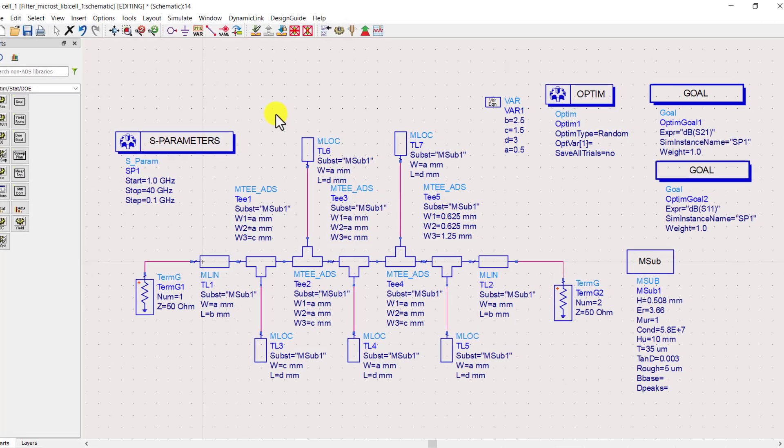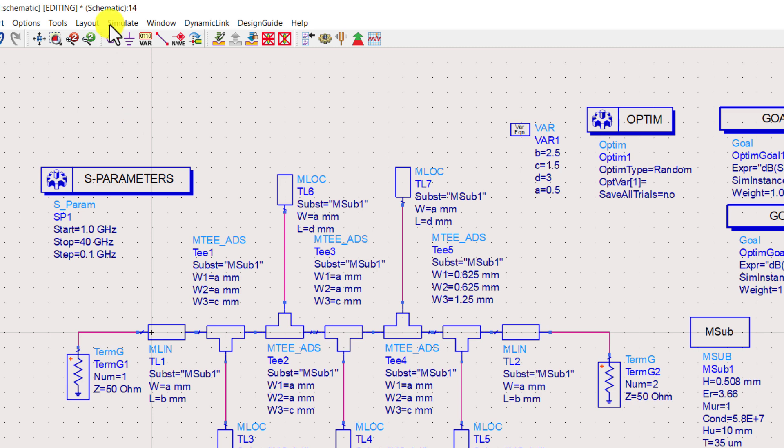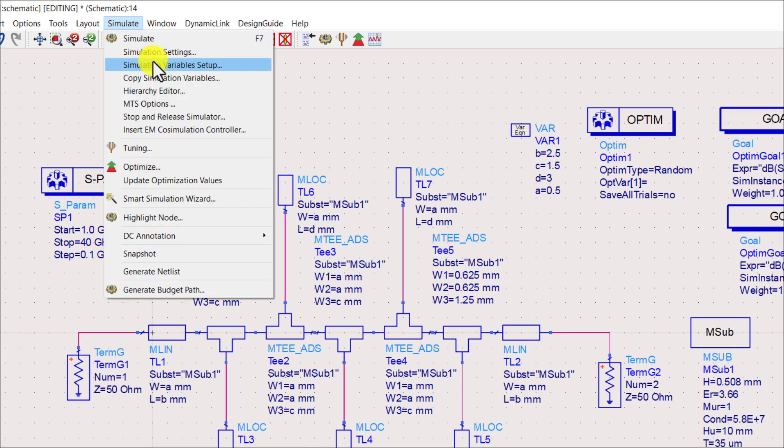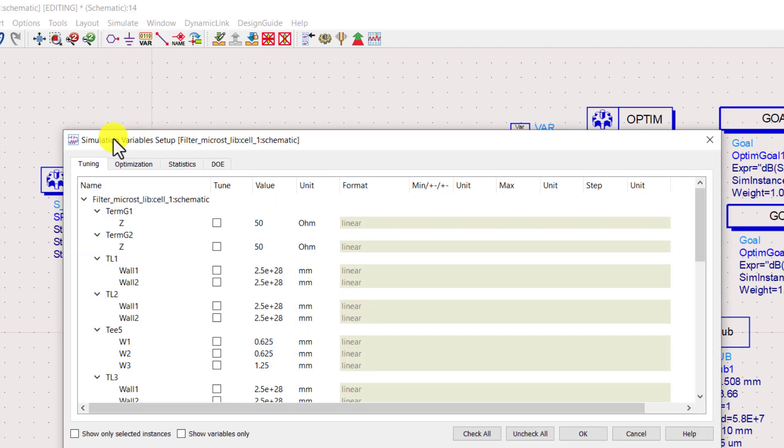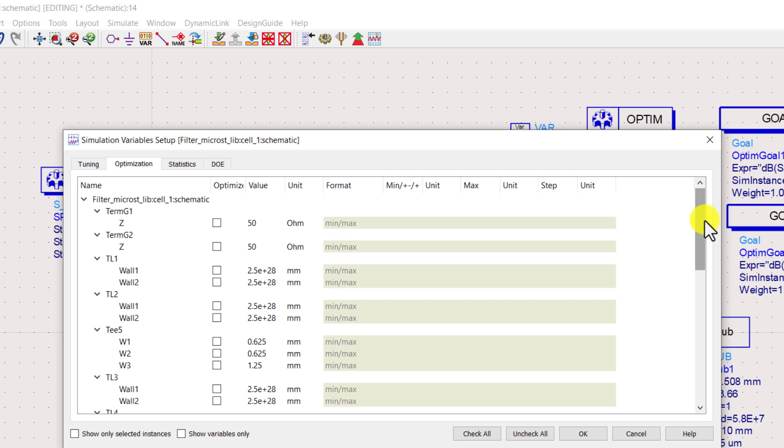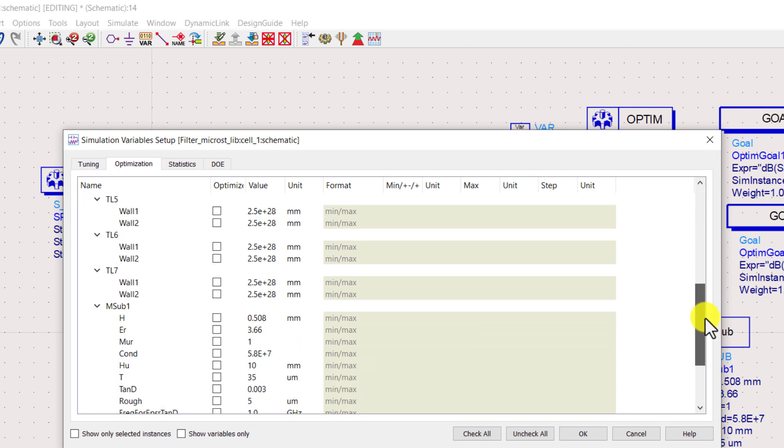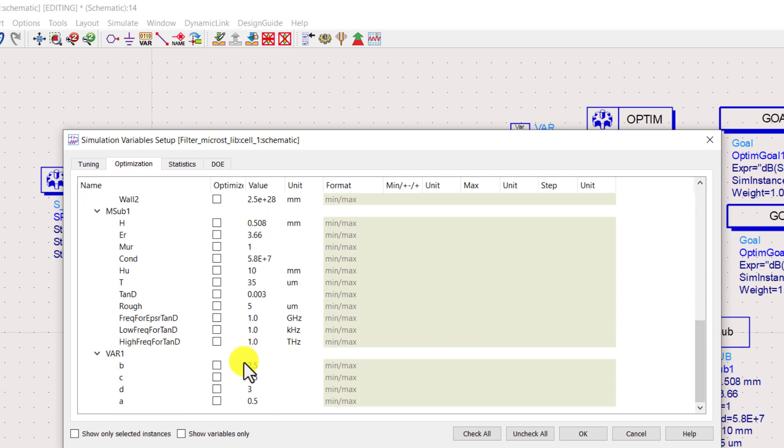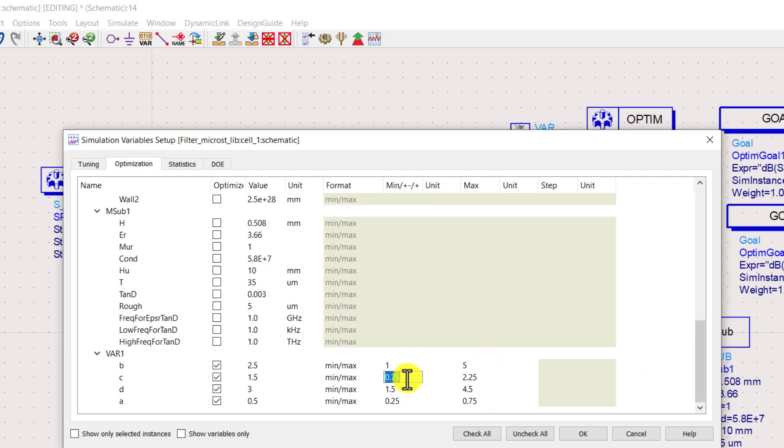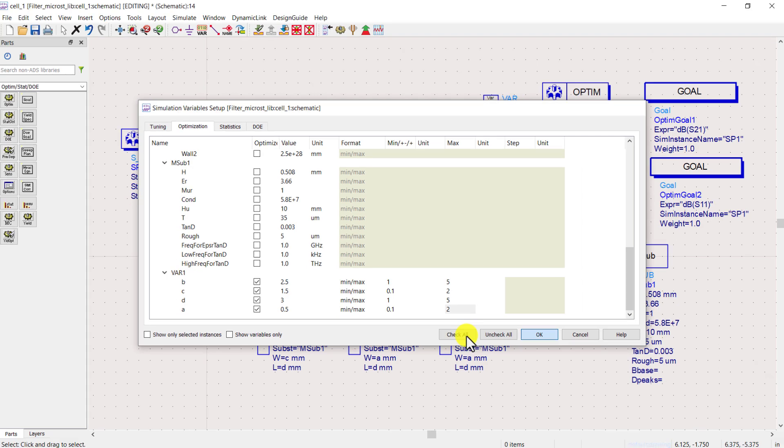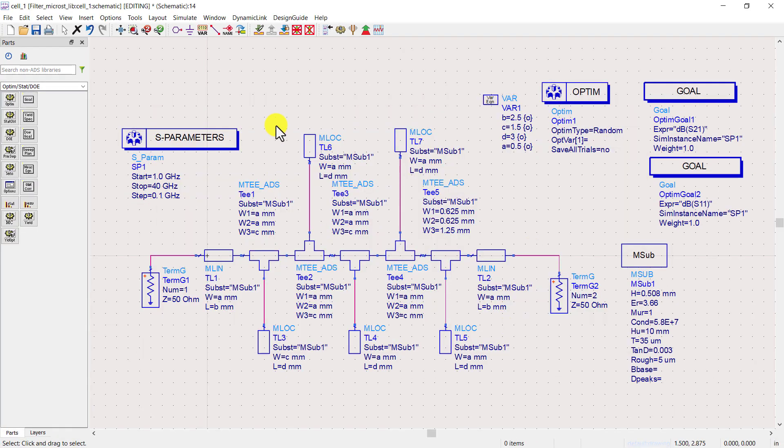In the top toolbar go to simulation tab and select the simulation variables setup. Go to optimization tab. Select all the variables which you want to optimize. Set the minimum and maximum limits. And now click the optimization button.